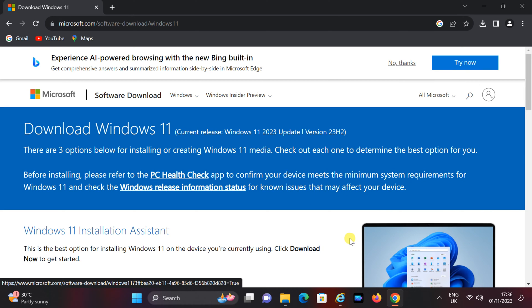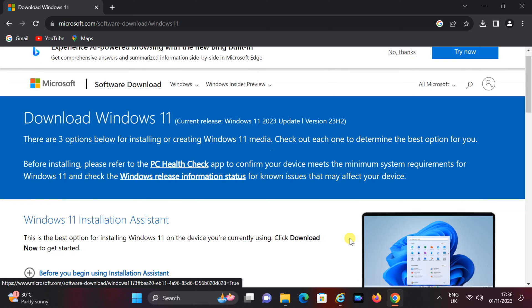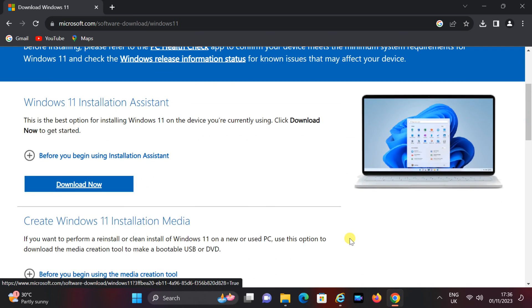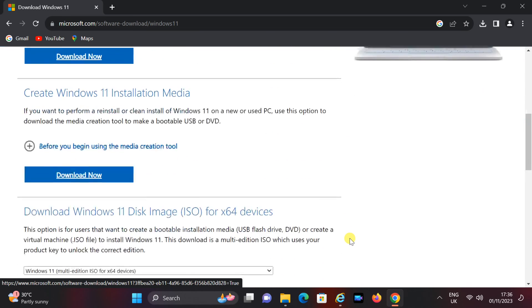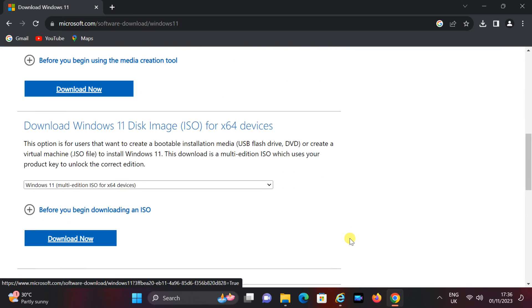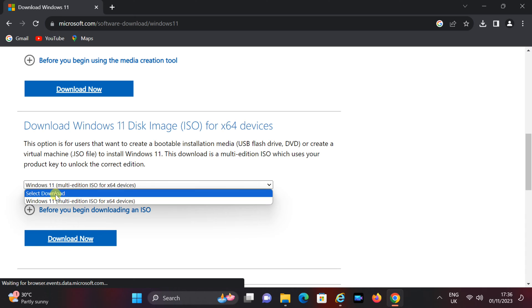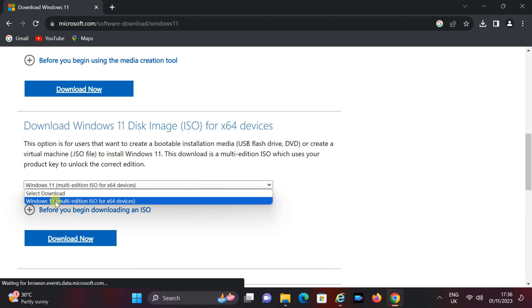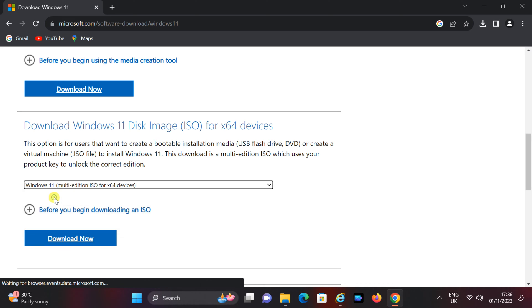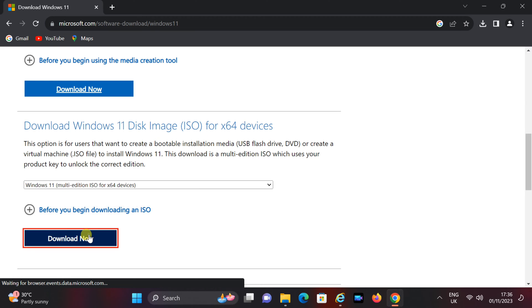So let's get started. Step 1: Download the Windows 11 ISO file. Visit the official Microsoft website to download the Windows 11 ISO file. You can easily access this website by clicking the link provided in the video description below. Follow the on-screen instructions to download the ISO.